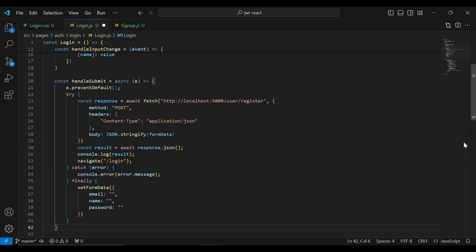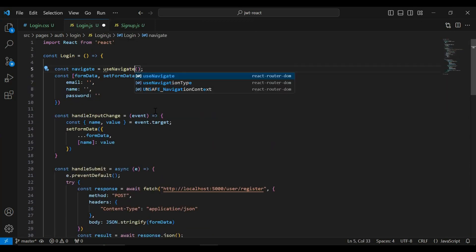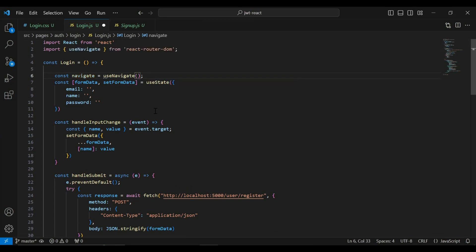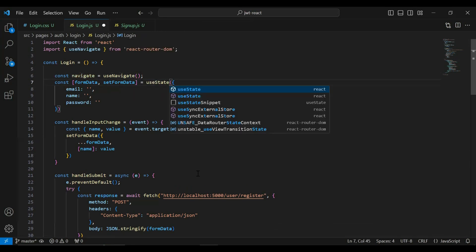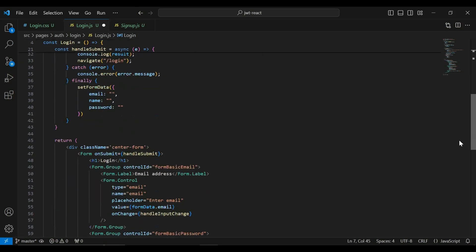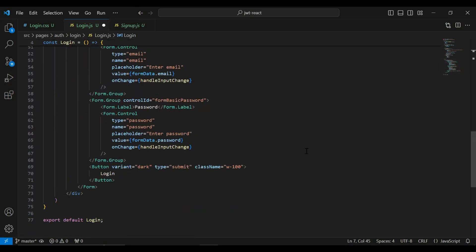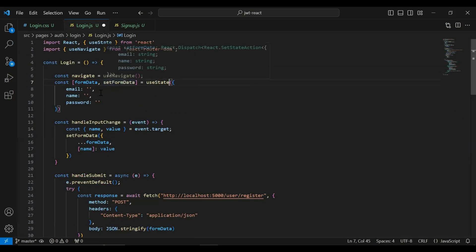Let's go to the signup component and let me copy all of this code and paste it inside the login function. Let me import useNavigate from react-router-dom and let me import useState. We have two inputs — first one is email and second we have password — so let me declare the state for the email and the password.